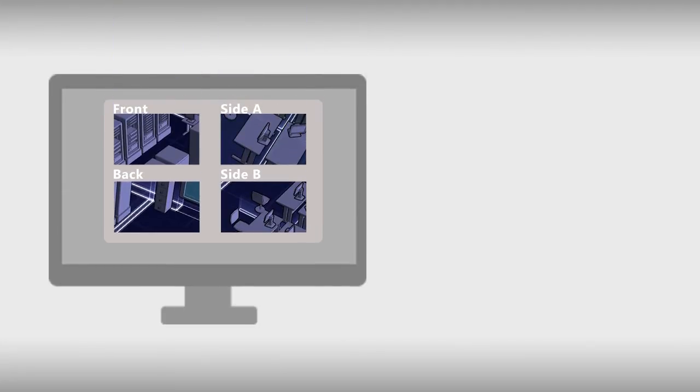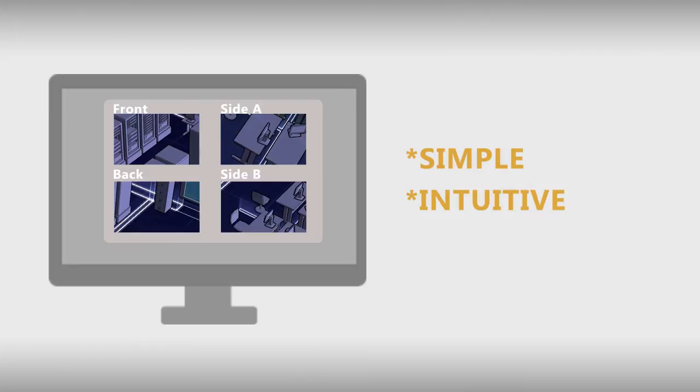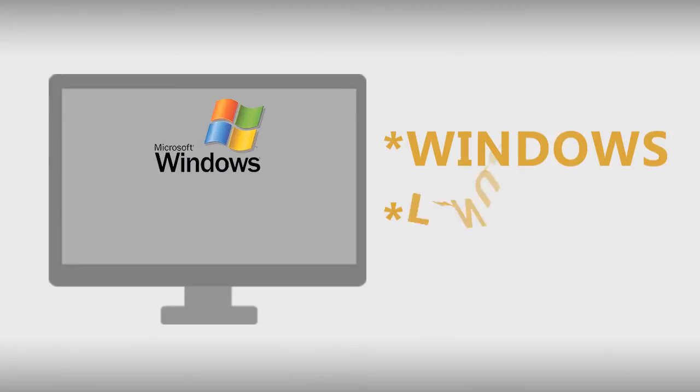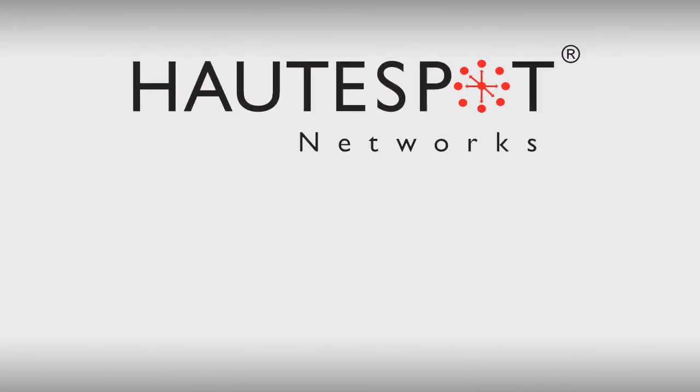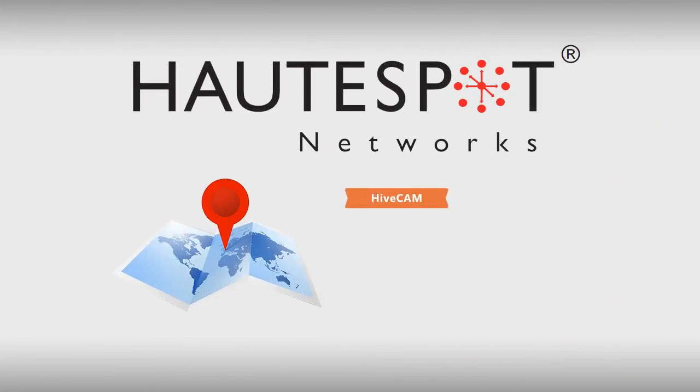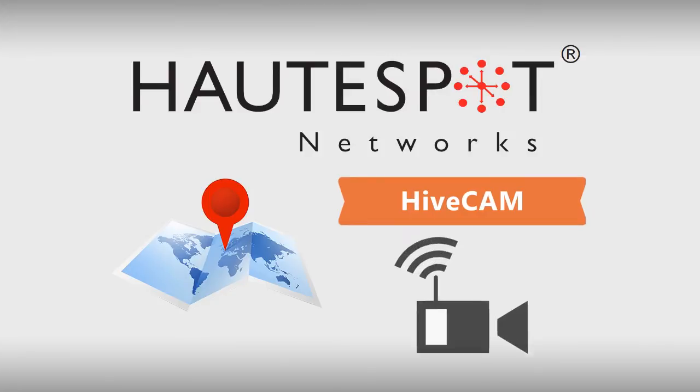The management interface is simple, intuitive, and is available in both Windows and Linux. Hotspot Networks even offers a roadmap for advanced hive cam and video surveillance as a system (VSaaS) cloud features that will blow you away.